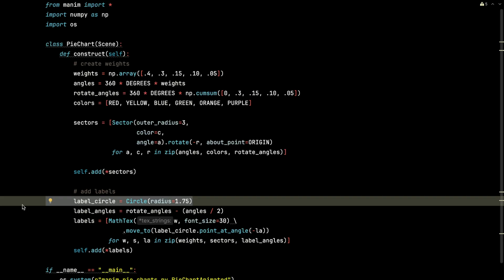And the label angles are going to take those rotate angles. And we're going to subtract each of those angles divided by 2 so that each of those labels are near the center of each pie slice.